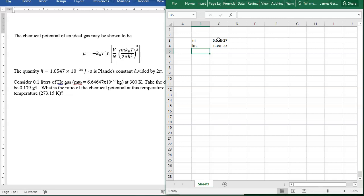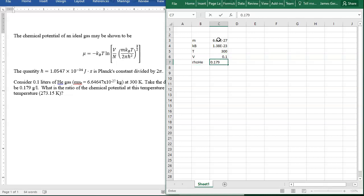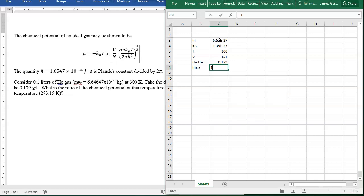We know the temperature is 300 Kelvin. The volume is 0.1 liters. The density of helium is 0.179 grams per liter. H-bar is 1.0547 × 10⁻³⁴.